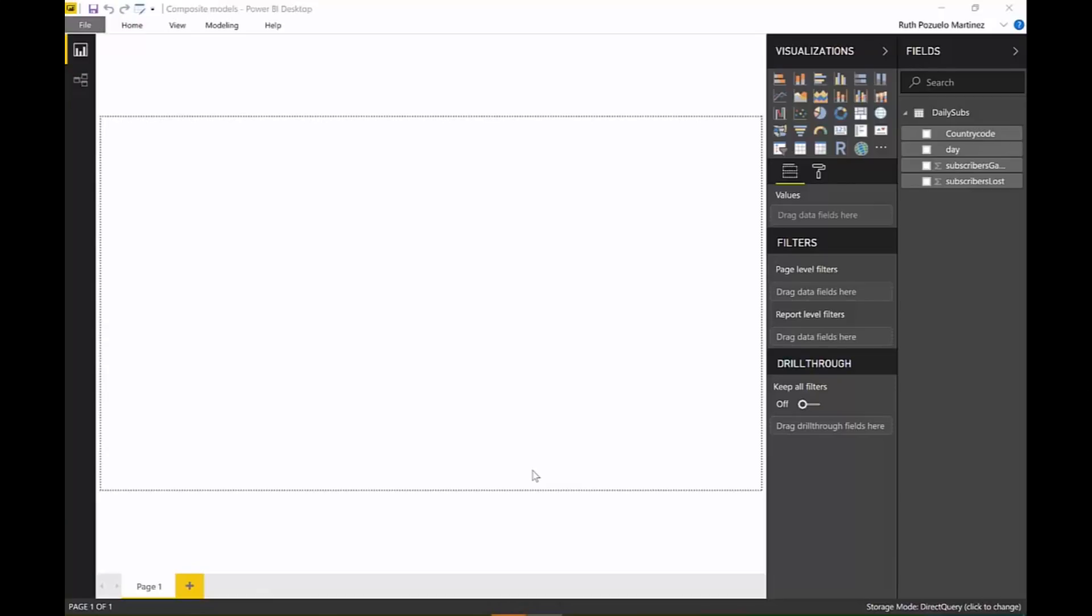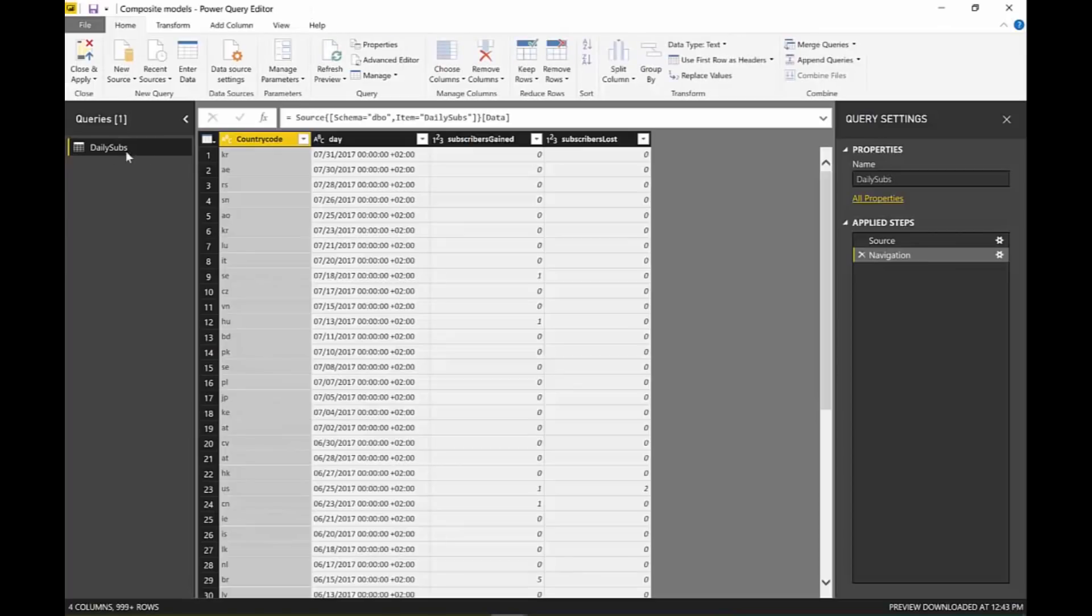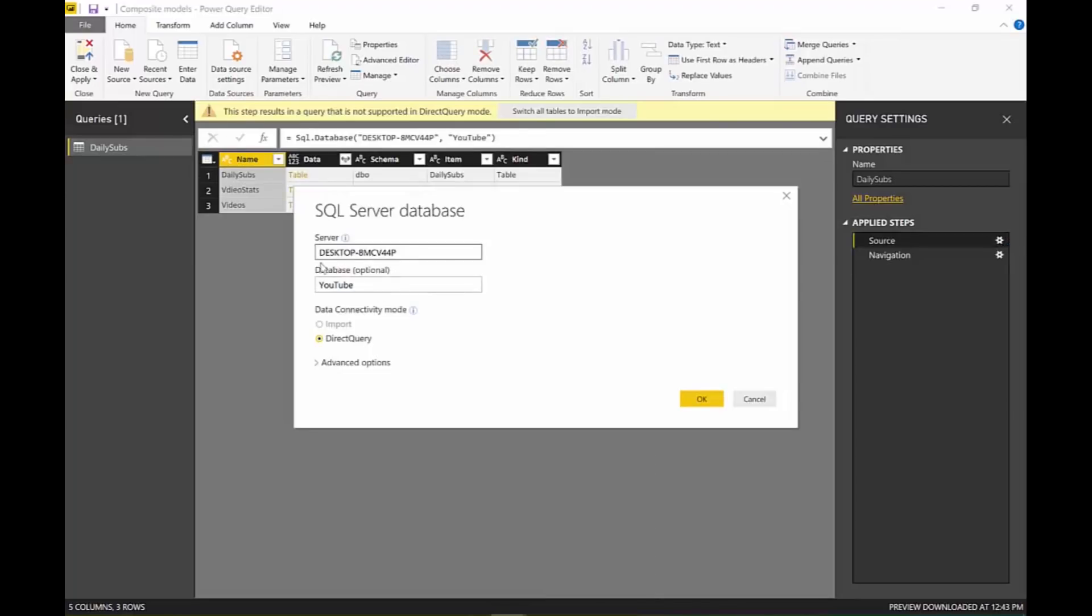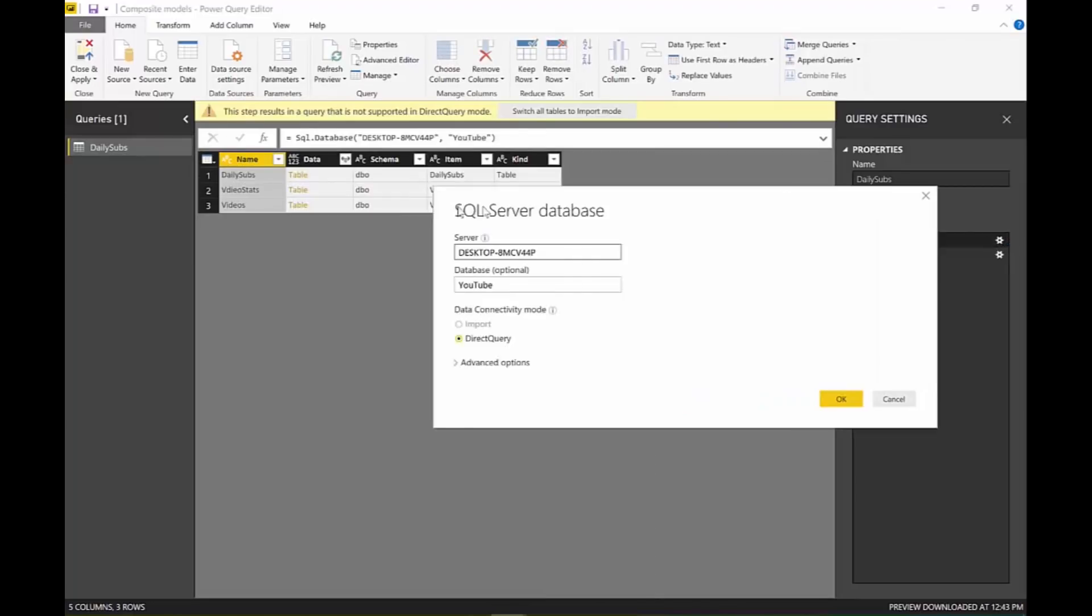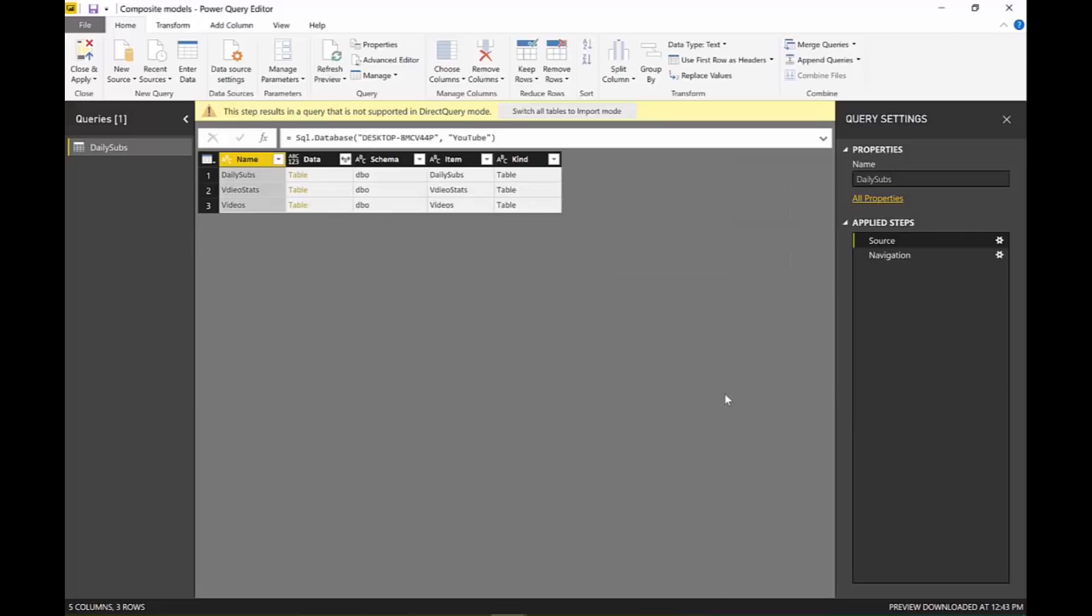Okay, so here we are in Power BI, and what I have here is a very simple query. Let me show you here. It is from SQL Database, this is on-premise, this is on my computer, and I just connected through direct query.